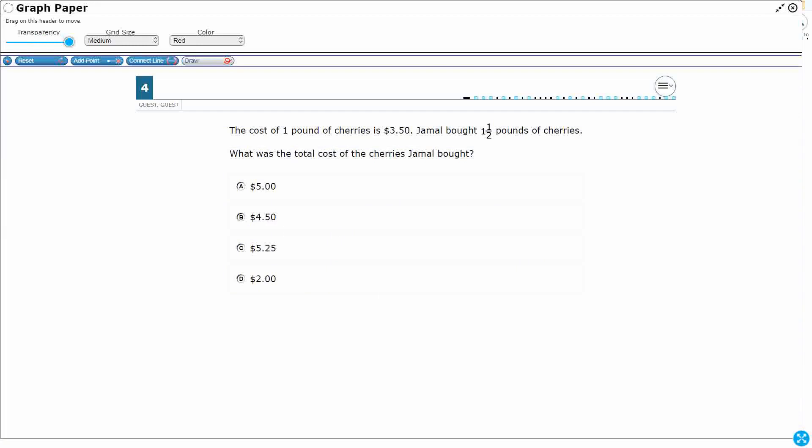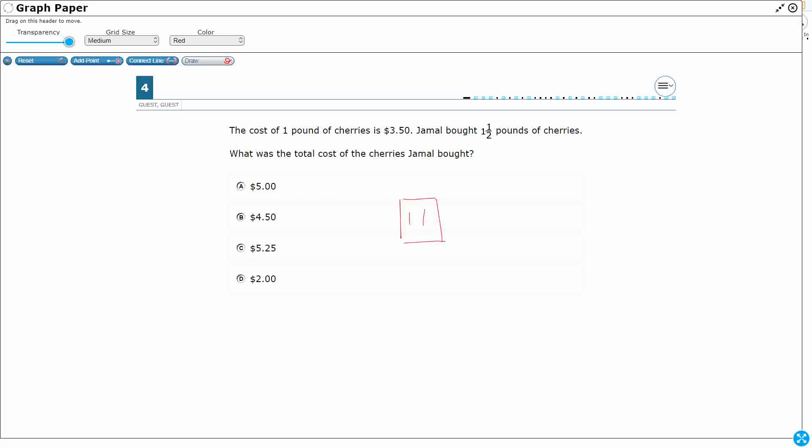Well we've got a few different ways we can solve this here. Let's draw a picture. So I'm going to just draw this as my one pound, and we know that this one pound is $3.50.